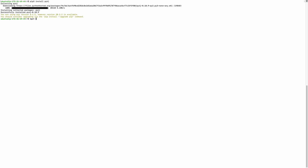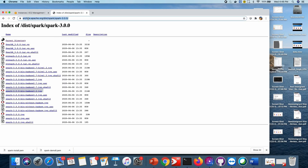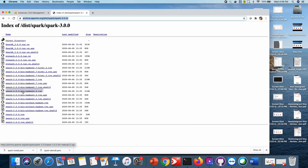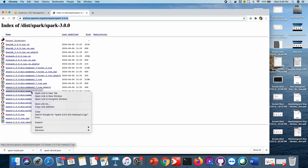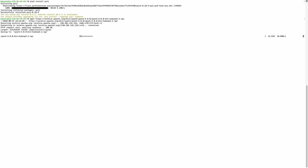Now this is done. Next I will download the Spark package. You go to this link where you can get your Spark package. I'm installing the latest version of Spark, which is 3.x, with Hadoop 3.2. I'll copy the download link and paste it here — this is the latest package which I am downloading from the archive folder on the Spark site.